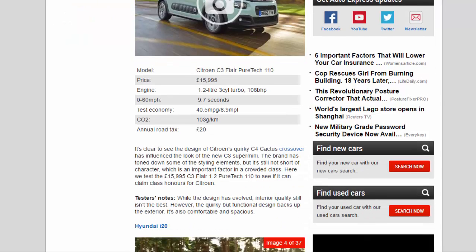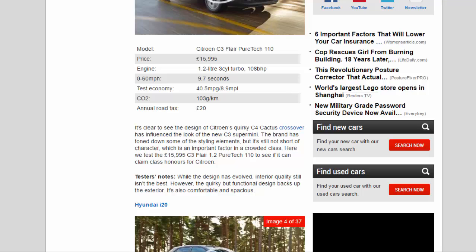It's clear to see the design of Citroën's quirky C4 Cactus crossover has influenced the look of the new C3 supermini. The brand has toned down some of the styling elements, but it's still not short of character, which is an important factor in a crowded class. Here we test the £15,995 C3 Flare 1.2 PureTech 110 to see if it can claim class honors for Citroën. Testers notes: while the design has evolved, interior quality still isn't the best. However, the quirky but functional design backs up the exterior. It's also comfortable and spacious.